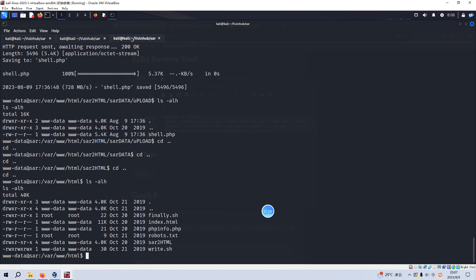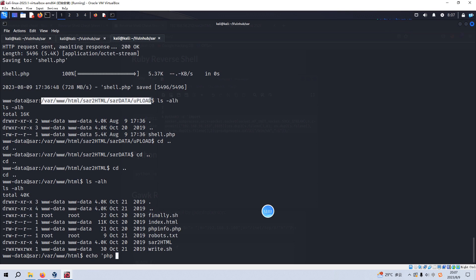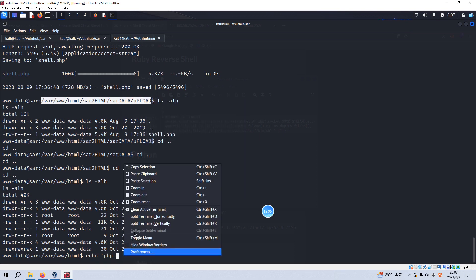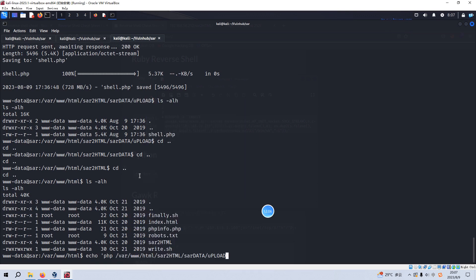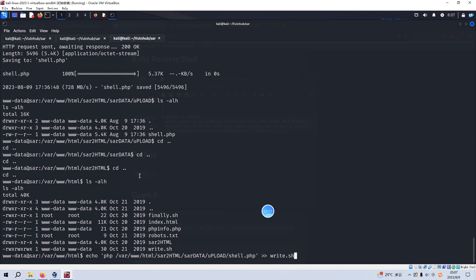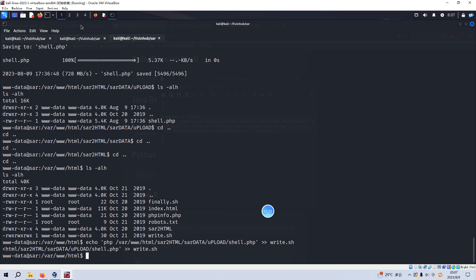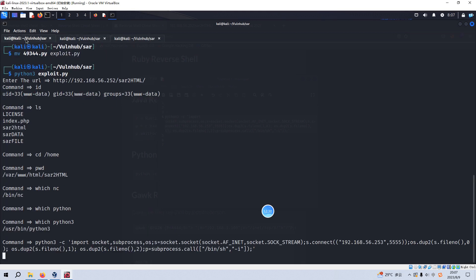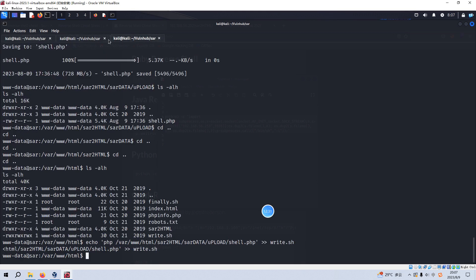We can echo PHP. And we need to run this and append to write because www-data has the right to append or modify the content of this file. Okay. But at the same time, we need to set up the listener.